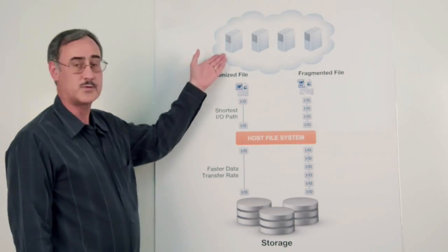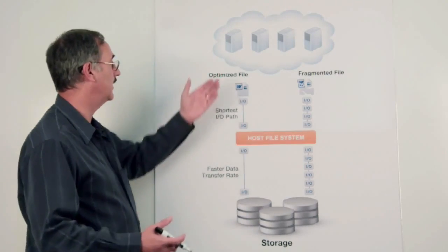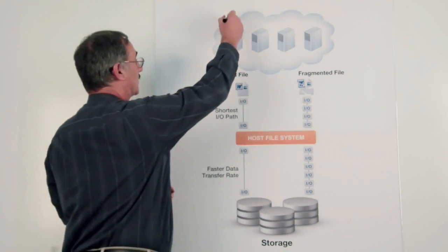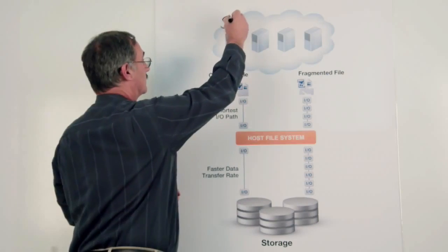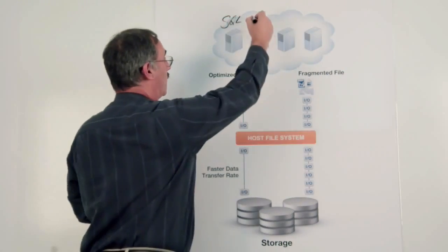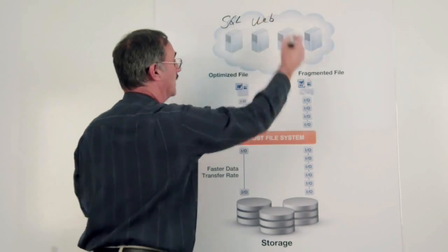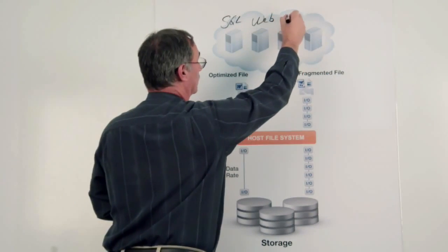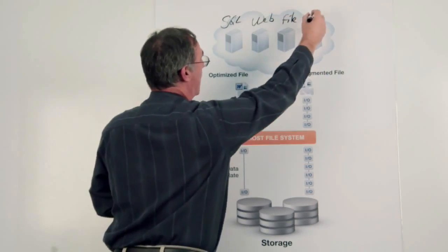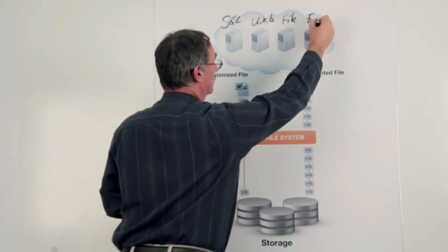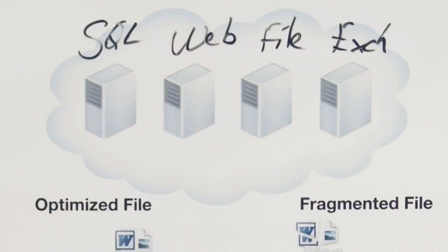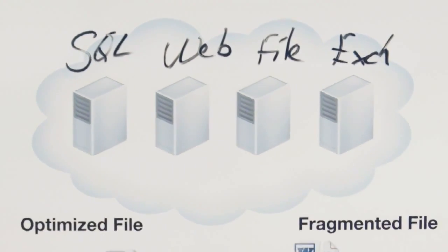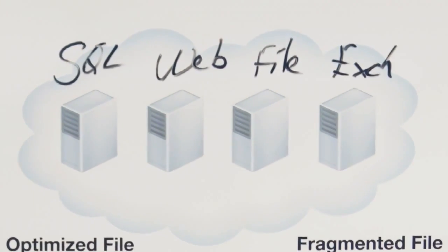In a virtual environment, you might have created a SQL Server. Maybe you have a web server. Maybe there's a file and print. And maybe you have also an exchange server. Each of these computer systems represent their own data storage.